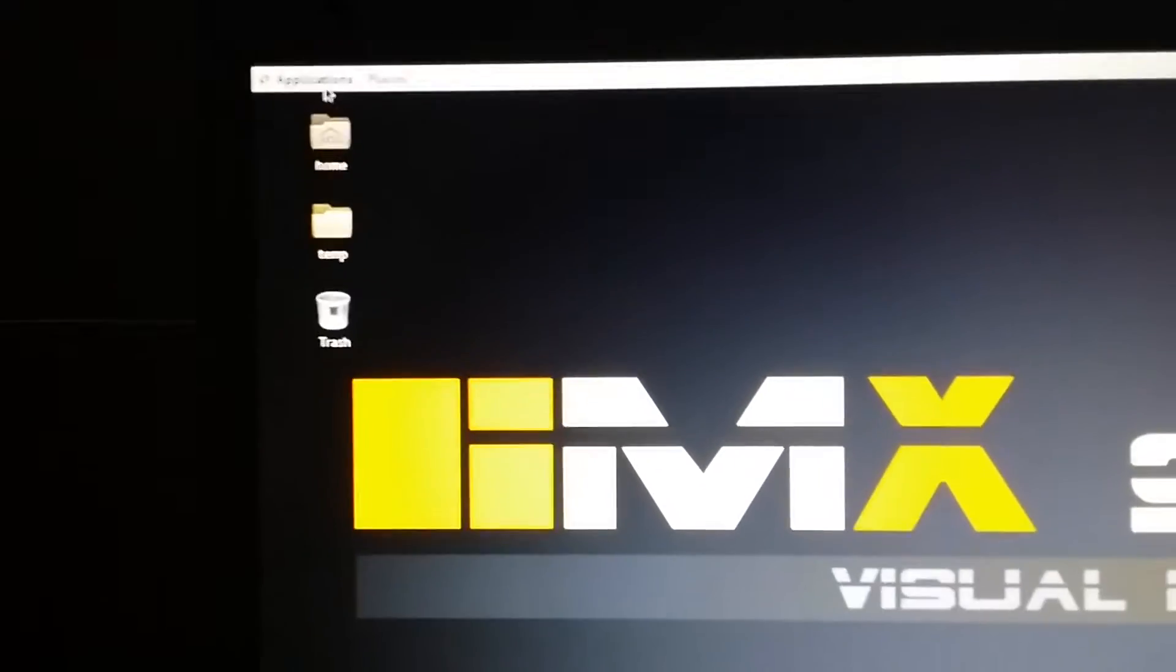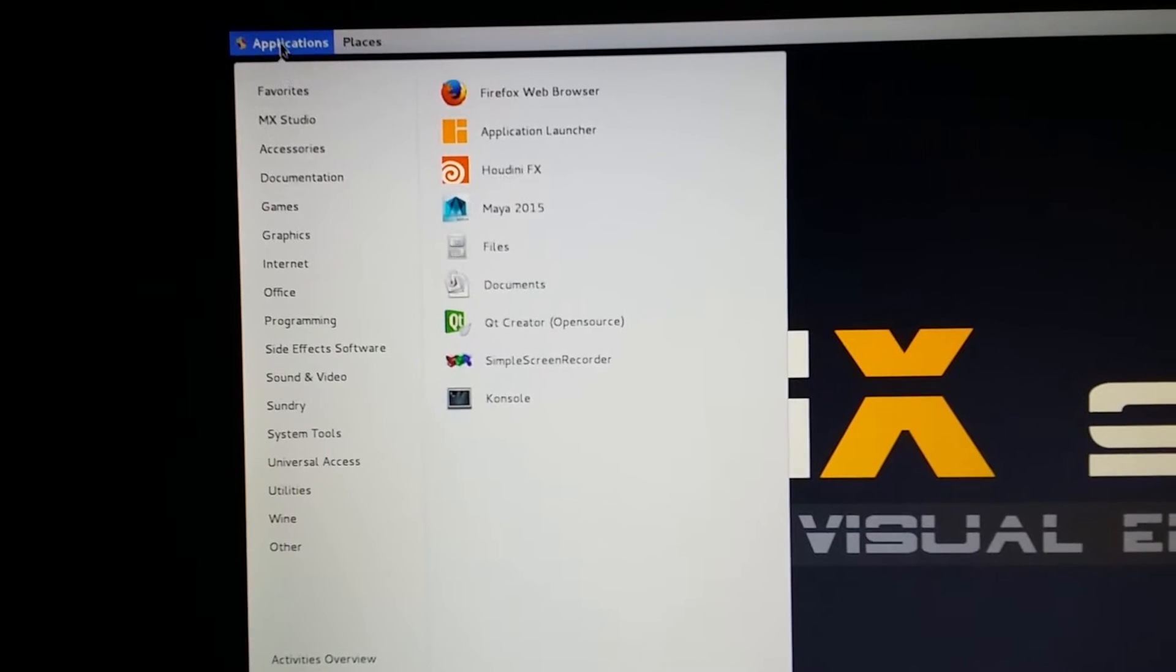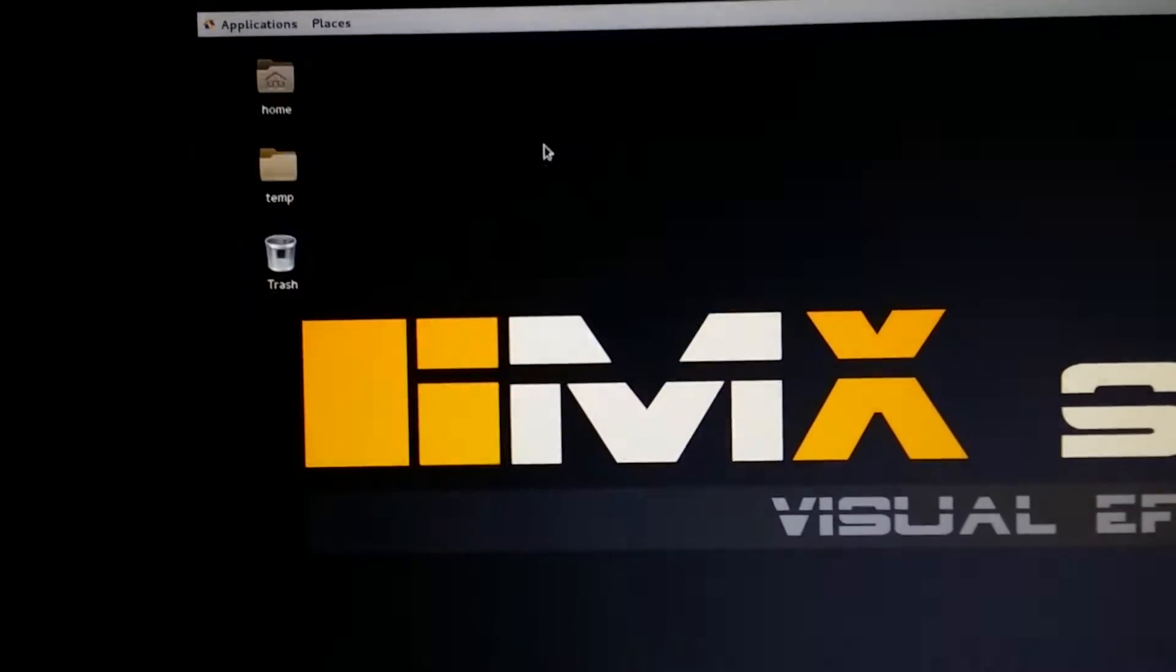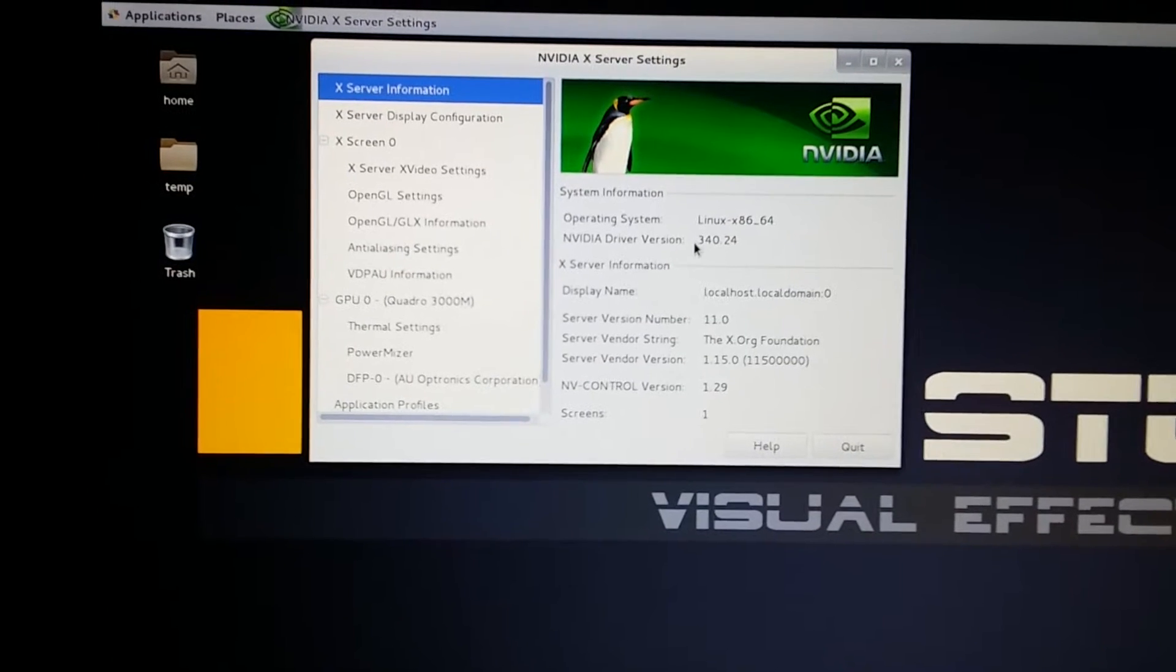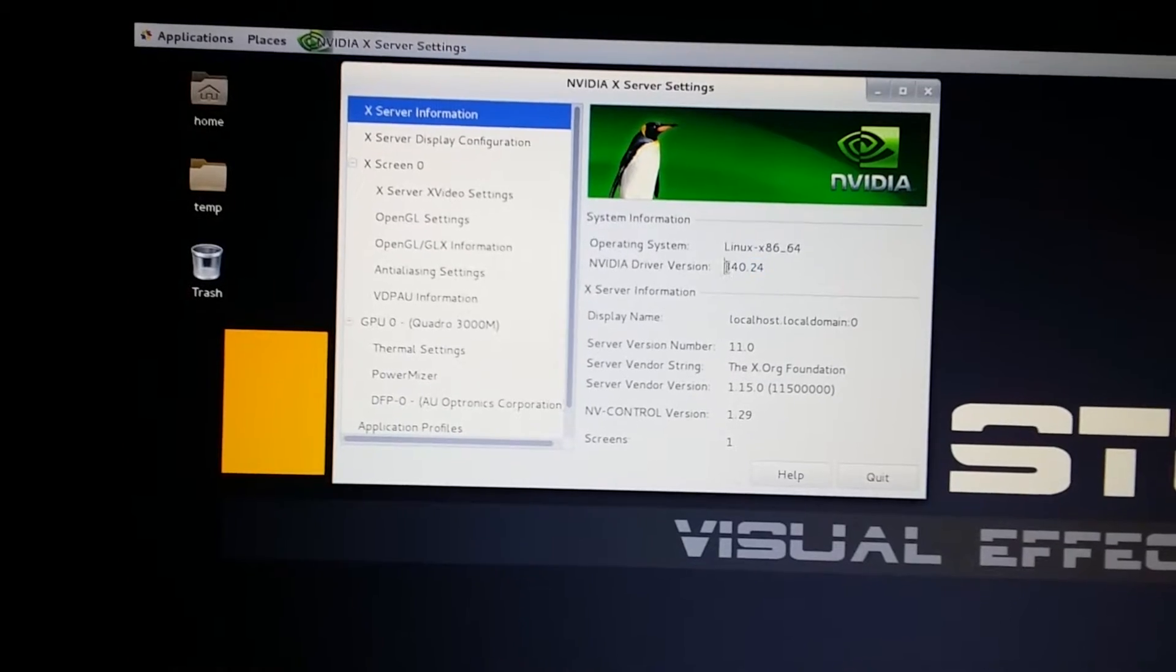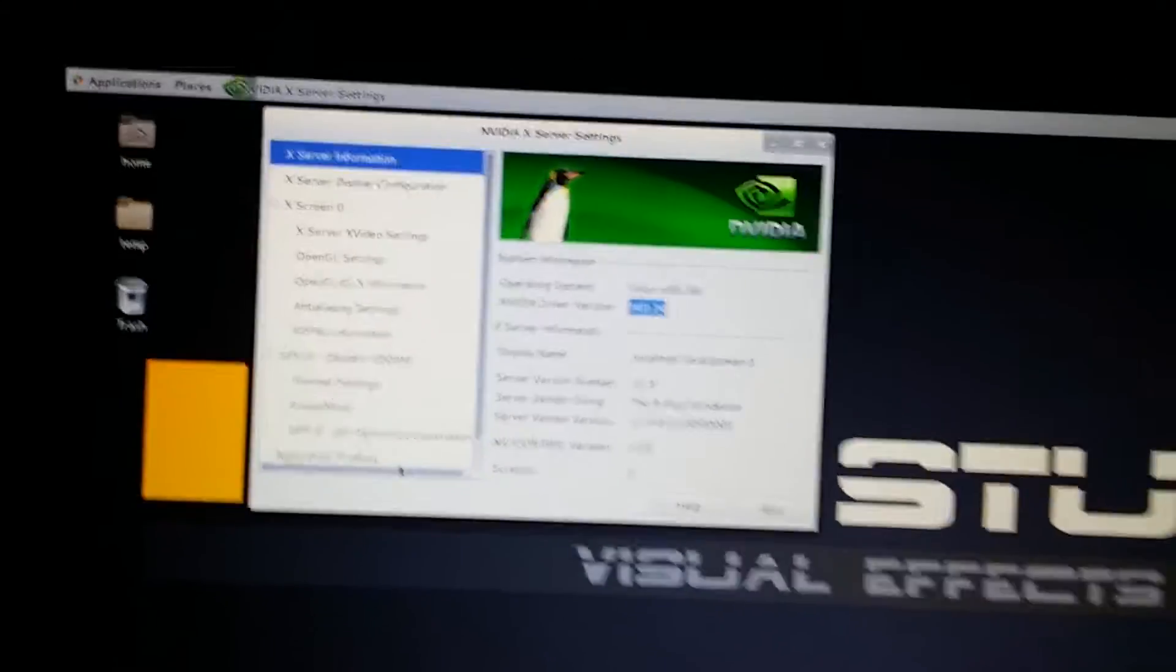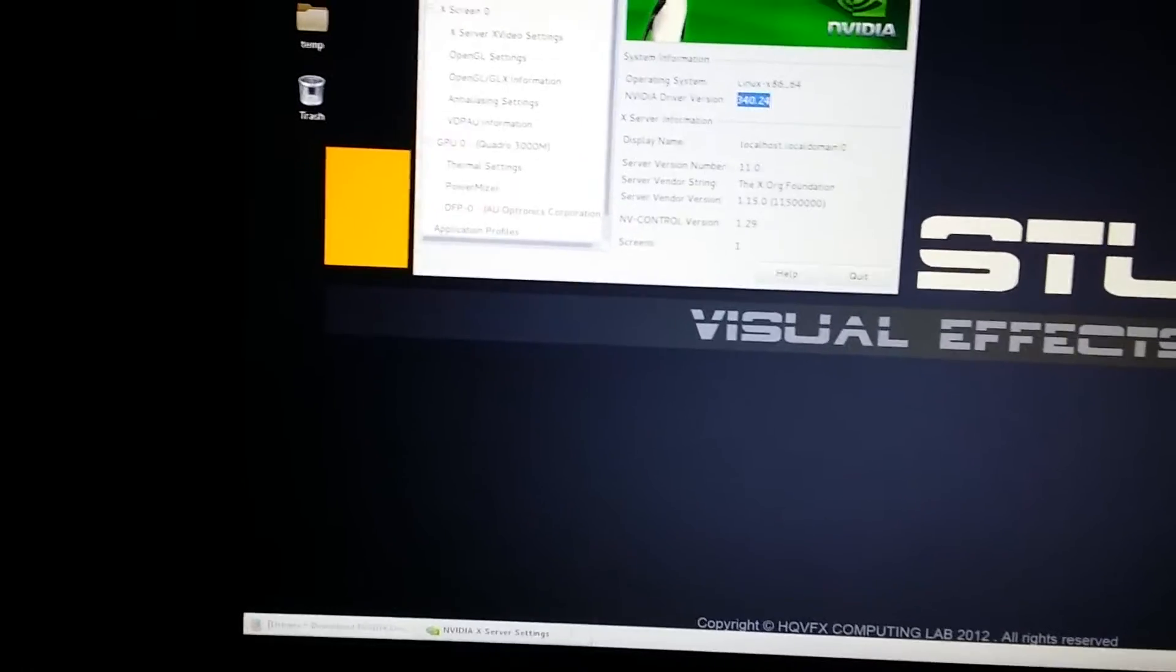Let's see where the NVIDIA driver is. You can go to Application, Other, and NVIDIA X Server Settings. I already installed this previously, but that version is a little bit outdated. As you can see, this is 340.24 and the latest version is 340.32.